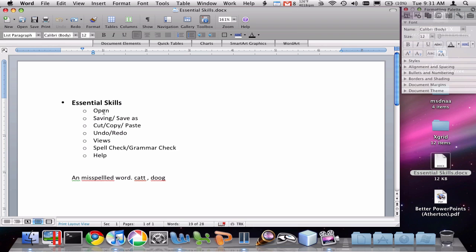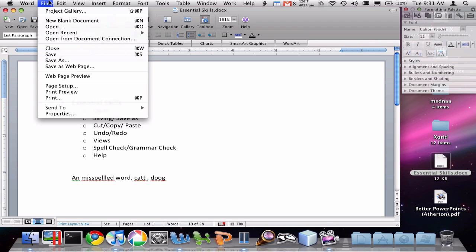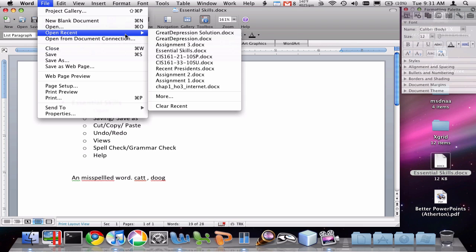The first thing is how to open a file. There are several ways of doing this. One way is to click on the open button on the toolbar. You can also say File and Open. There's also an Open Recent menu that will give you some options of recently opened documents.